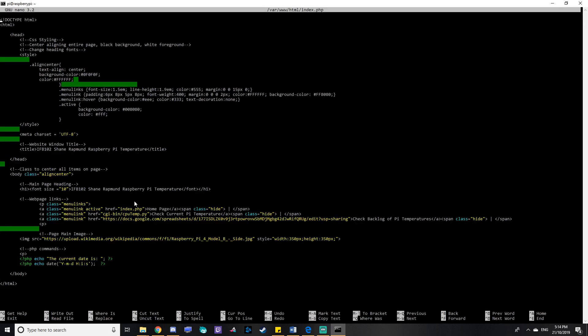Down here are the links to the web pages. So the first one, home page, links to the index.php. The second one links to the Python file that will upload the CPU temp to the web page. And then the last one is the Google Sheet with the CPU temperature.